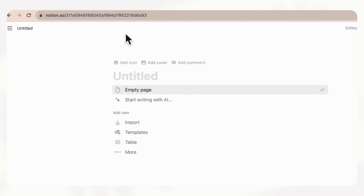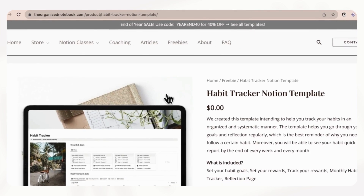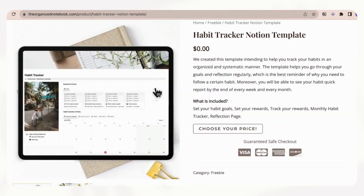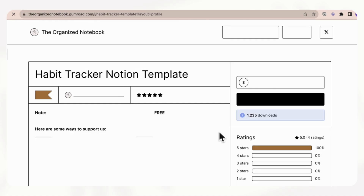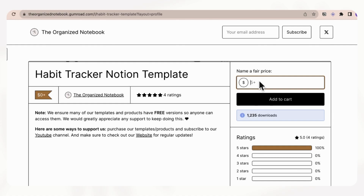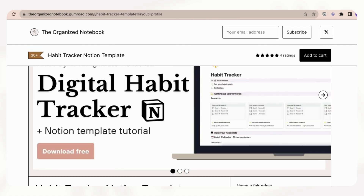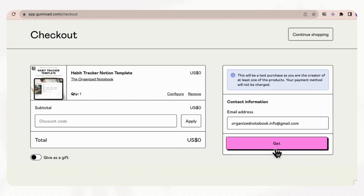And once you're logged in, we can go back to this template and click this button here. We'll add it to cart and click get.